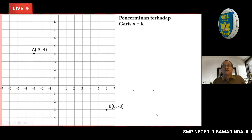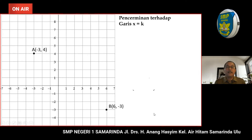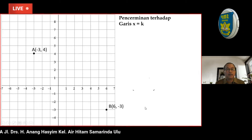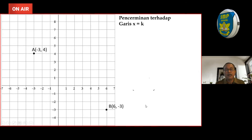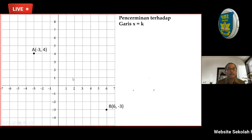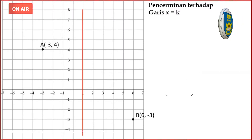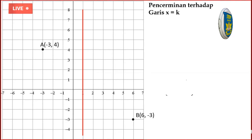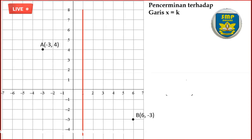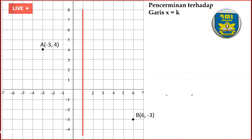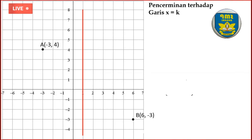Kita lanjutkan yaitu pencerminan terhadap garis X sama dengan K. Kita punya titik A dan titik B yang akan kita cerminkan terhadap garis X sama dengan K. Bapak ambil X sama dengan K-nya adalah sama dengan 1. Kita cerminkan terhadap X sama dengan 1. Kalau X sama dengan 1, berarti garisnya itu sejajar dengan sumbu Y. Yang warna merah itu adalah sejajar dengan sumbu Y.